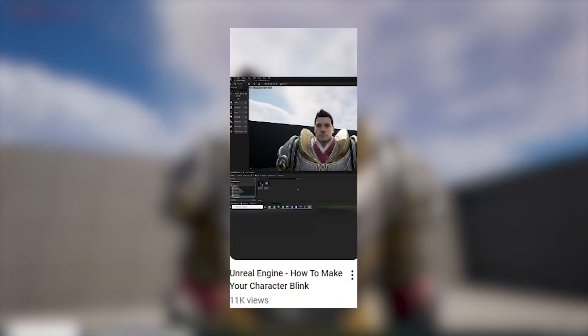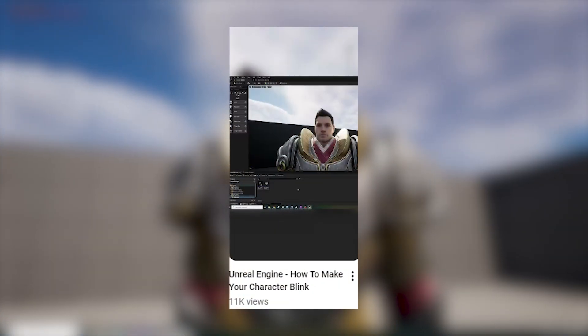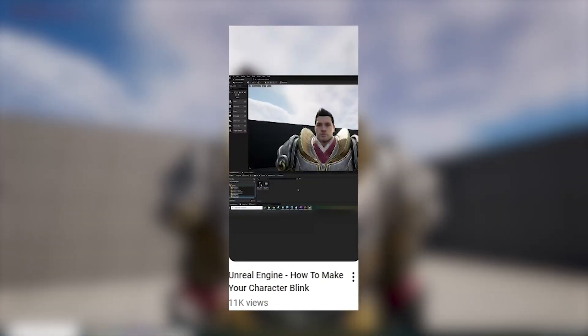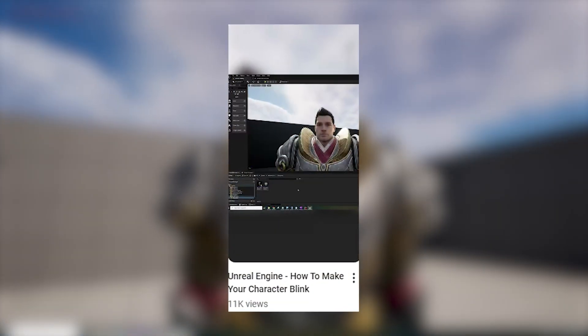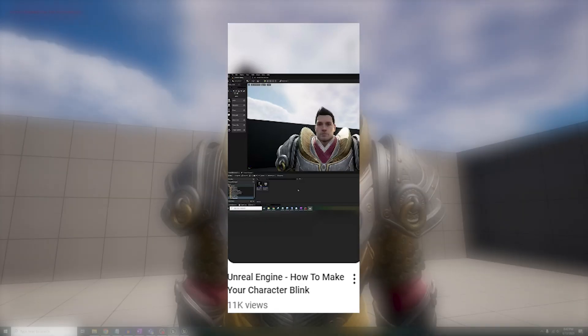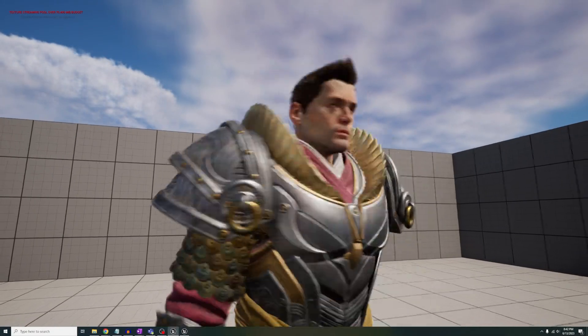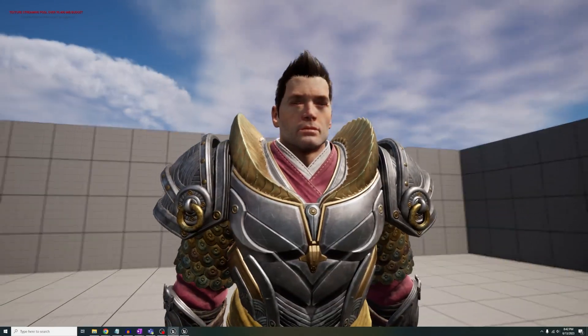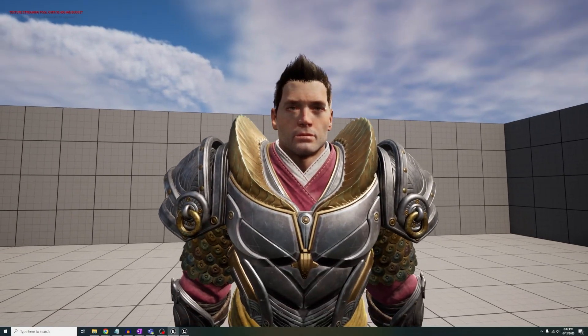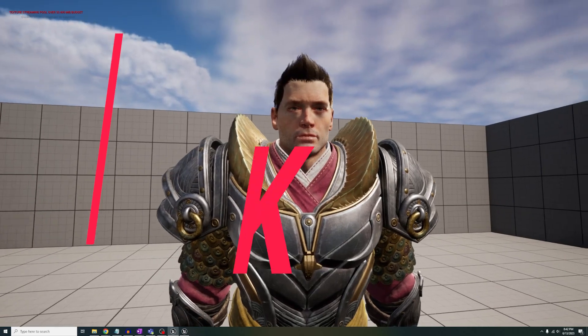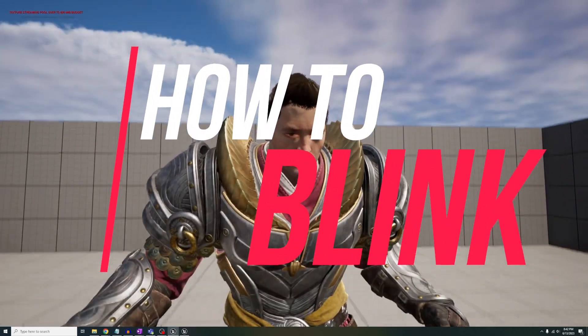Yo, I made a short video a while back explaining how to make your character blink, and a lot of y'all wanted me to make a full-size video that's easier to follow, so here it is, how to make your character blink.